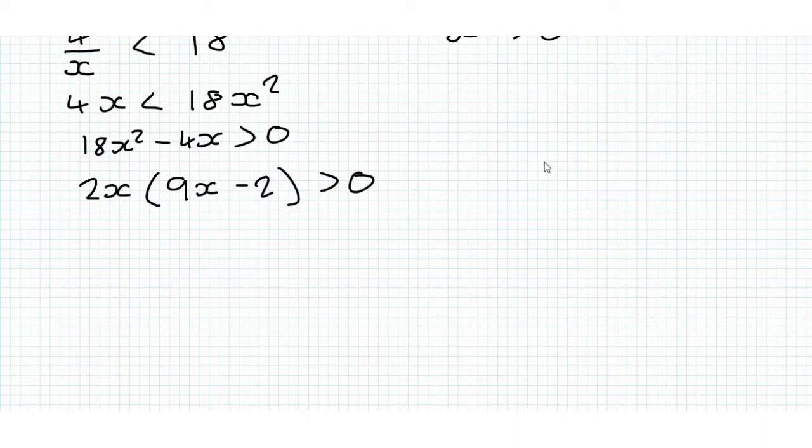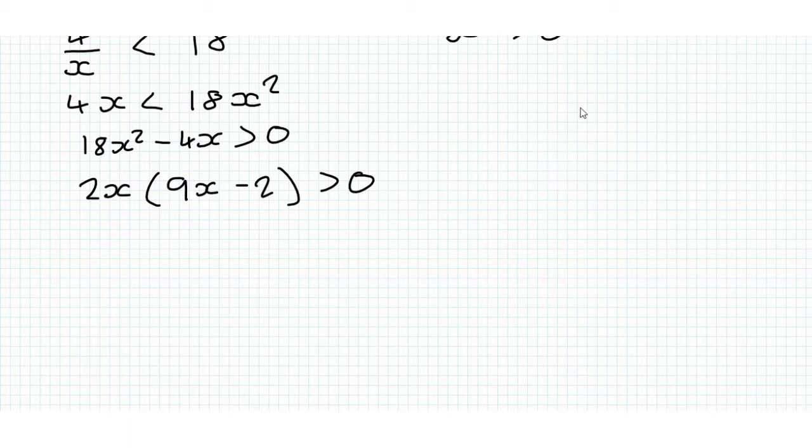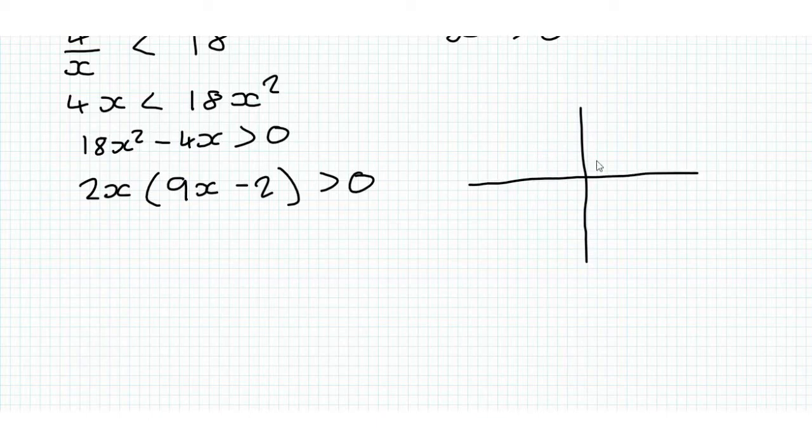and then inside the brackets we get 9x minus 2 is greater than 0. And what we're going to do, and this is another part on the syllabus, is representing inequalities graphically. So we're going to draw a little graph.